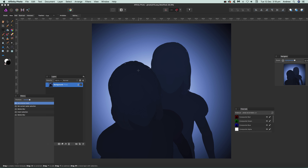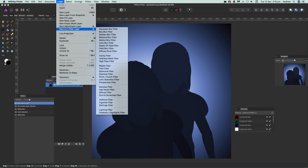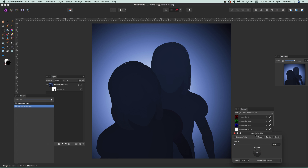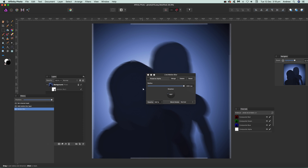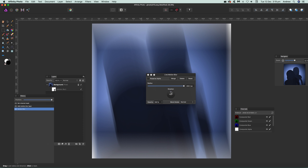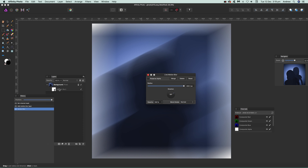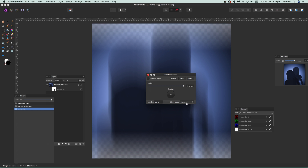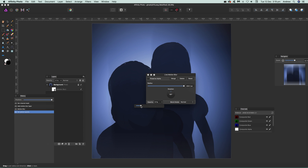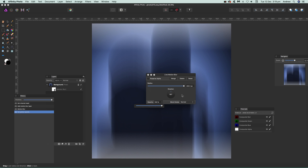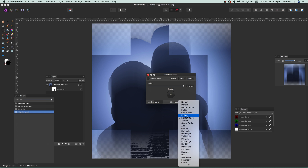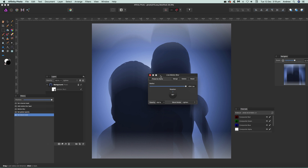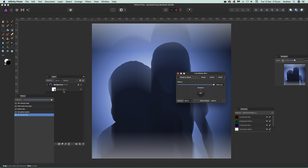You can also use masks. Go to Layer, New Live Filter Layer, and choose Motion Blur Filter. You can modify the radius and use the cursor to move the effect around — it's been applied to the background layer. With a live filter layer you can modify the opacity to see less or more of the effect, and you can also use blending modes like darken, multiply, lighten to create some very interesting effects.